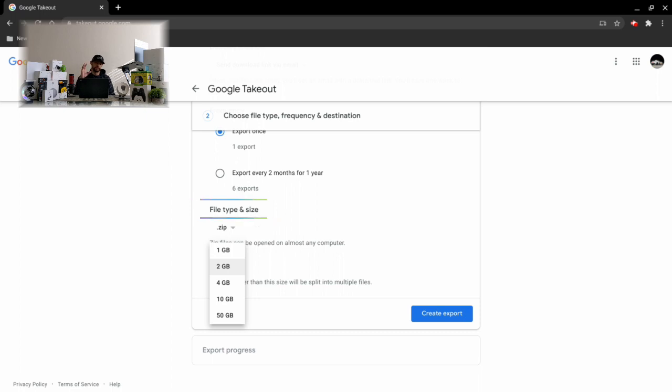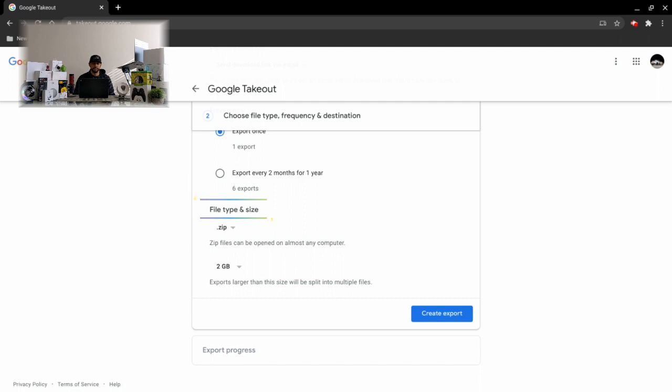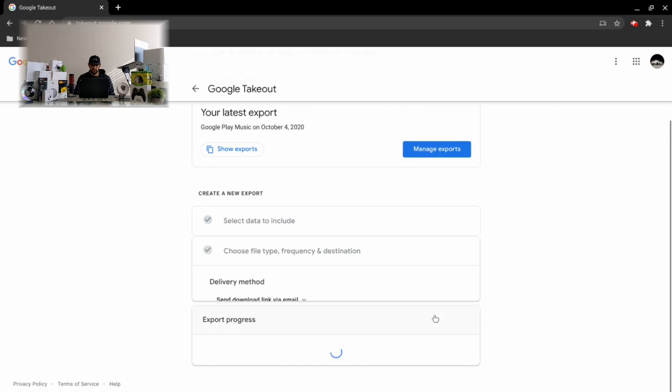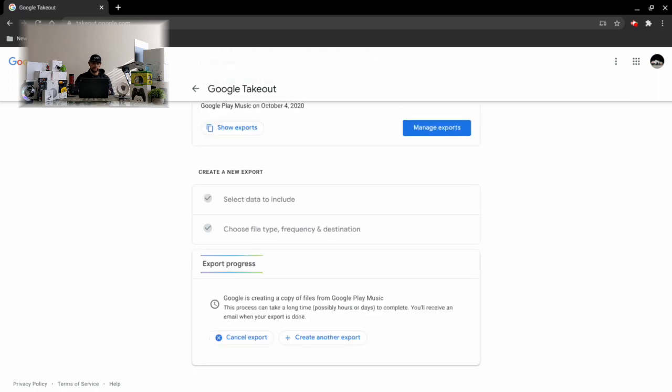Next we have our size which we can increase up to 50 gigabytes. This is going to depend on how much data you're downloading, but if you're keeping it relatively small, I would say 10 gigs or less, I would stick with the 2 gig option just because it might simplify things. Once we've set all our options we can create export.